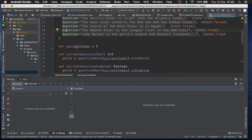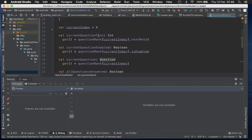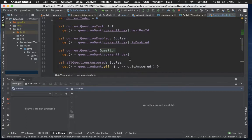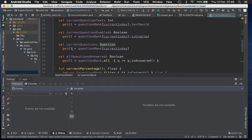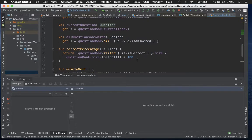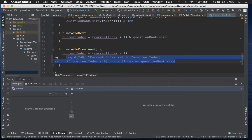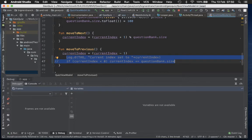The ViewModel has a question bank. We remember the current index of the question being displayed, and the current question text is accessed via a getter. Part of the challenge is remembering whether a question is enabled or answered. Now I'm going to introduce a bug. In the moveToPrevious method, we subtract one, and if the index is less than zero we add the question bank size. I'm going to comment out that correction code and add a log line - you'll see why in a minute. Let's run this code and look at Logcat.